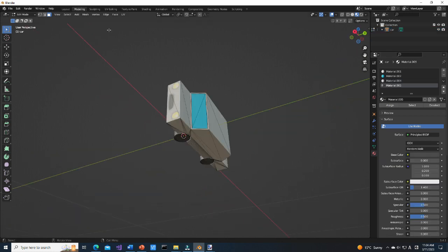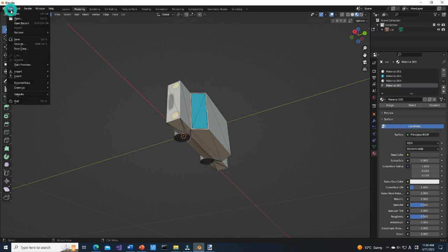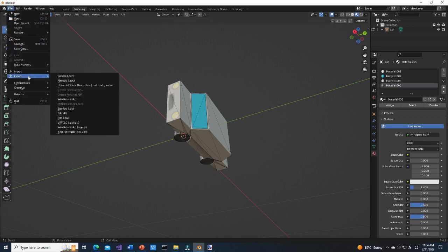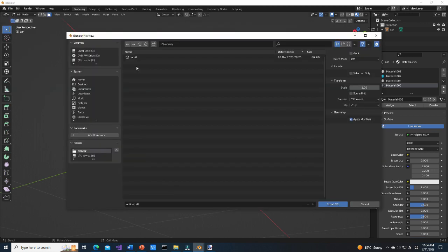If you completed editing your model, move to file menu. From export menu, export collada file and STL file.